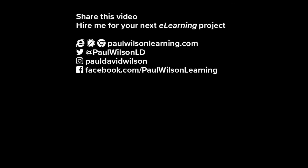If you thought this video was useful please share it with your colleagues. If you need help building your next e-learning project consider hiring me. My focus is to create effective learning that helps you achieve your business goals. Visit my website at paulwilsonlearning.com, follow me on Twitter at PaulWilsonLD, and don't forget to subscribe to my YouTube channel.